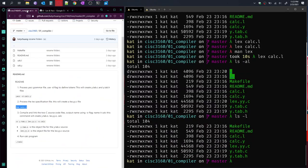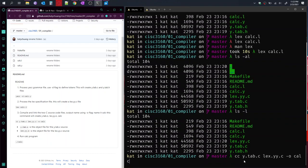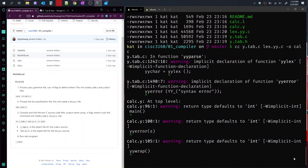So we go back to make file, or the readme file, you'll see the command there. And what we're doing is linking using the CC program for C code linker, we're combining y.tab.c, the syntax analyzer file, and then also the lex.yy.c, which recognizes tokens. And all of that's going to be outputted under the name calc.